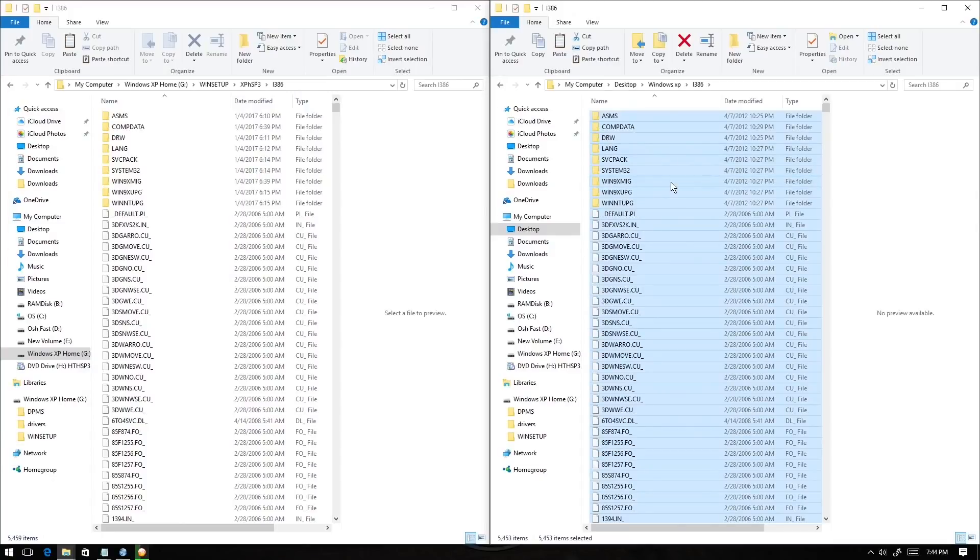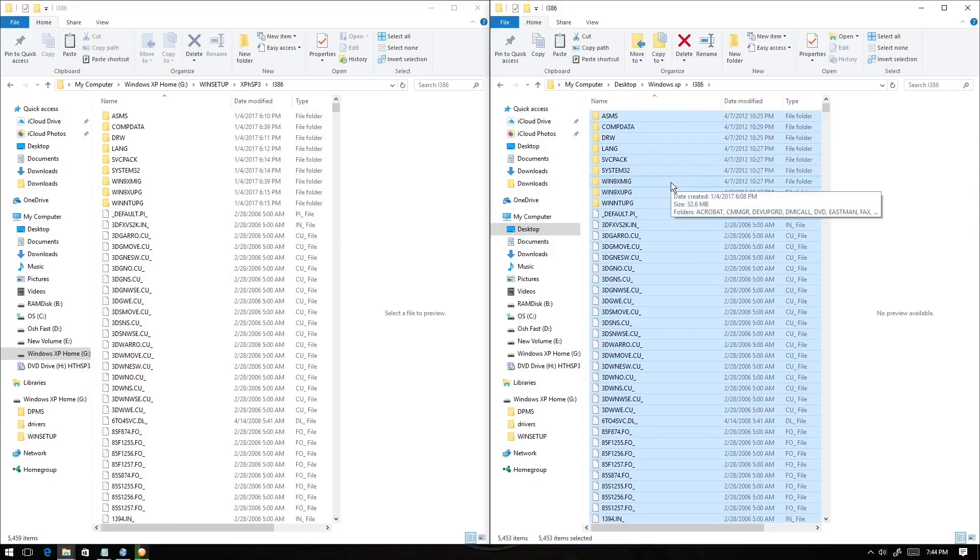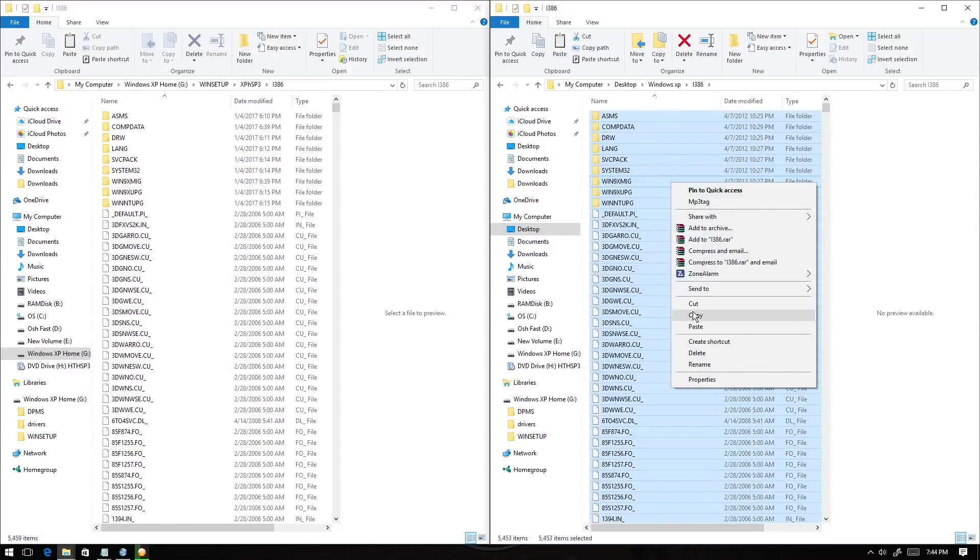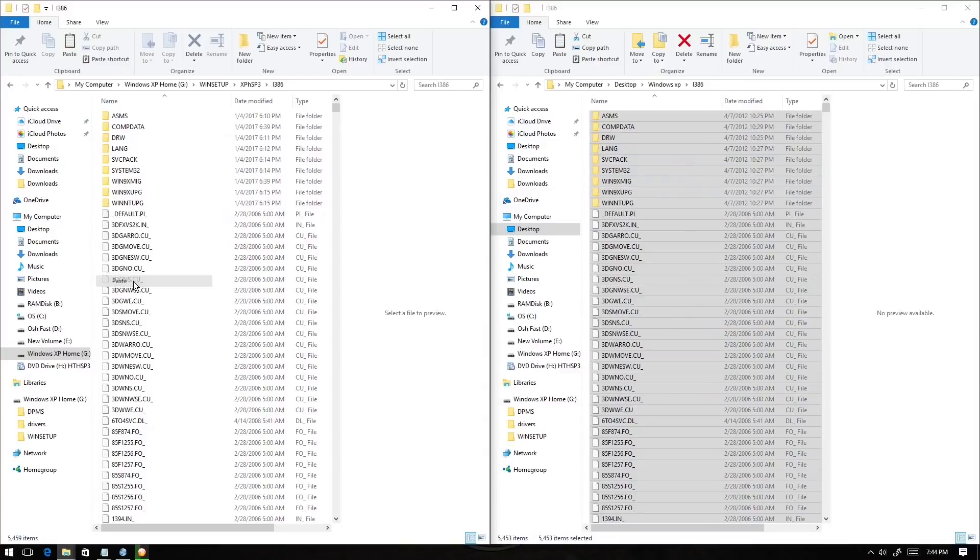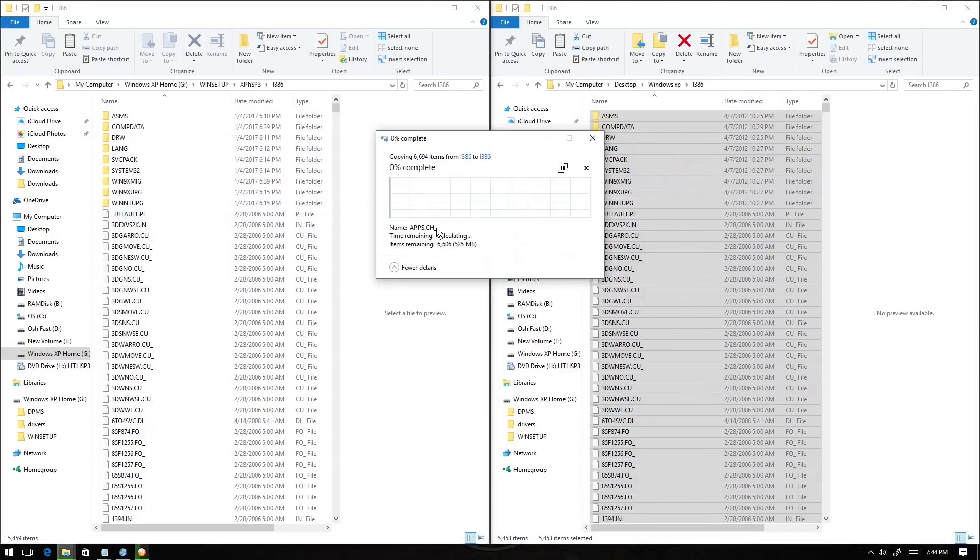You're gonna go to the original Windows XP folder and copy all these files. Then you're gonna replace all this from here. Make sure to do that.